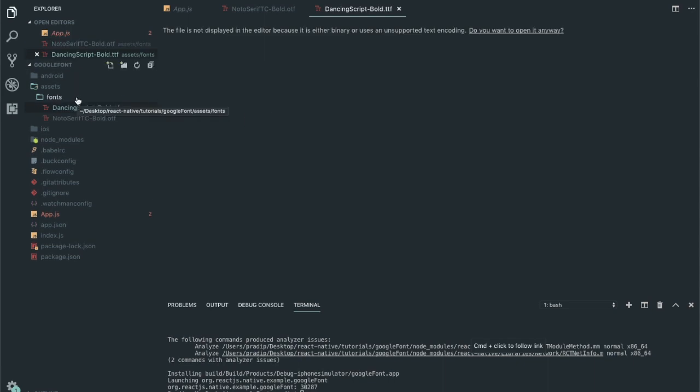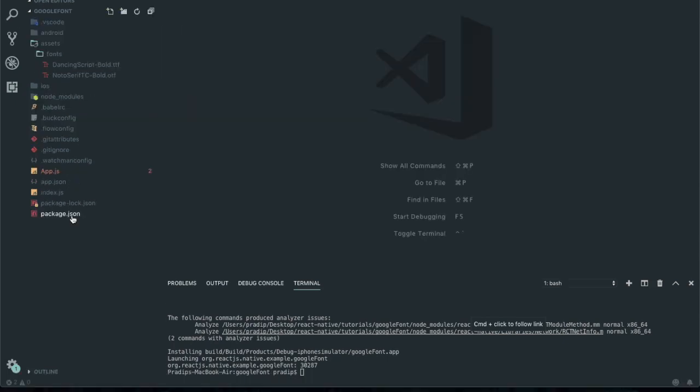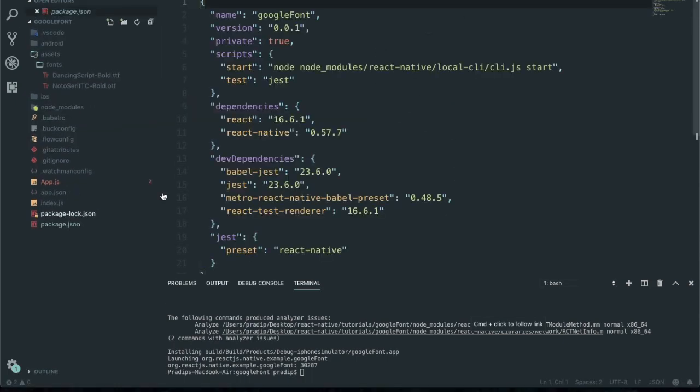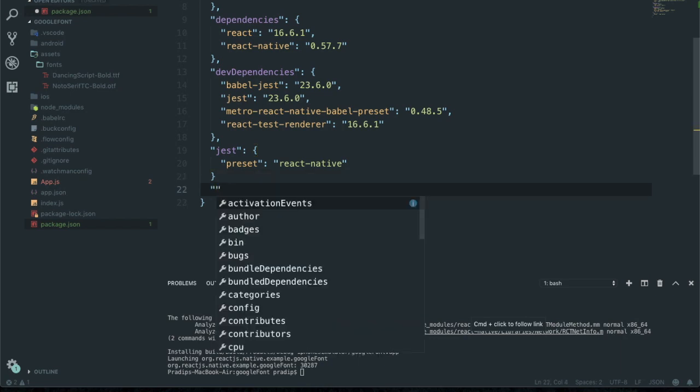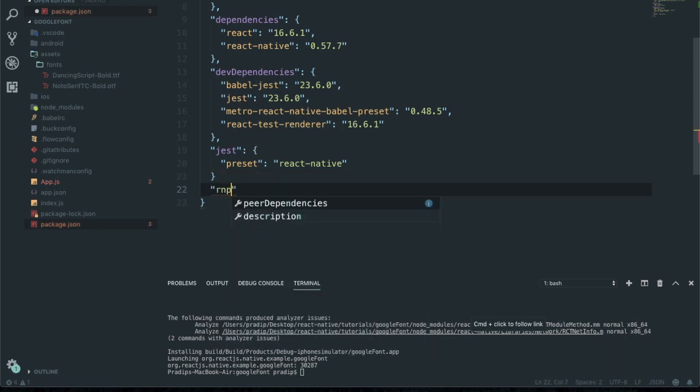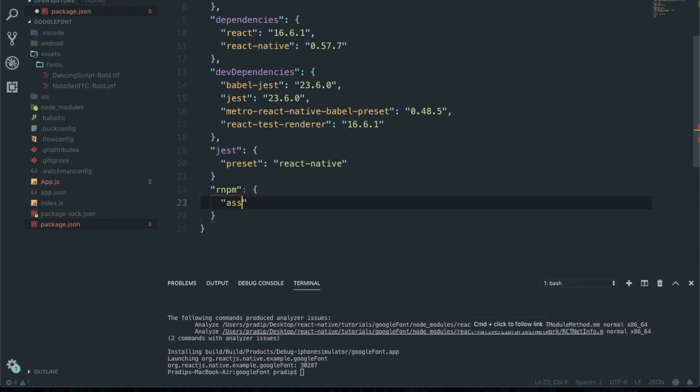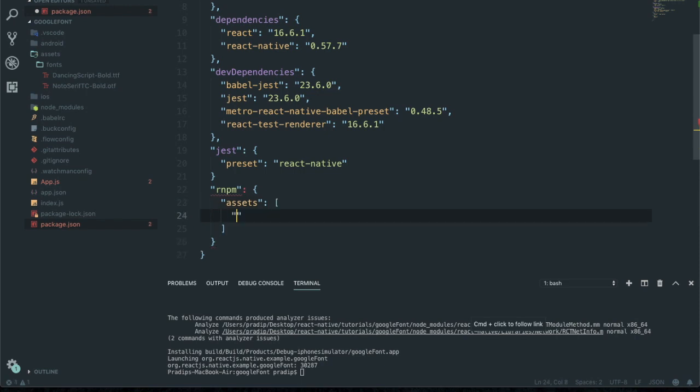Now going to package.json. We need to type rnpm, then assets, and here we need to tell the path of the asset of our project. So the root directory assets folder and then fonts.